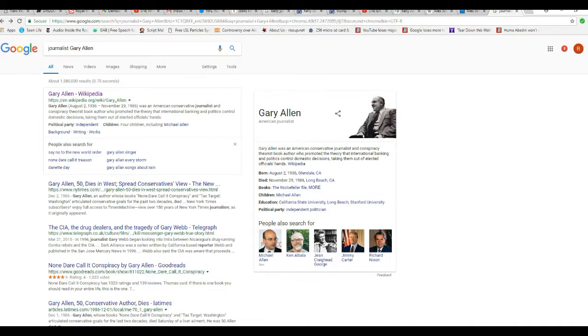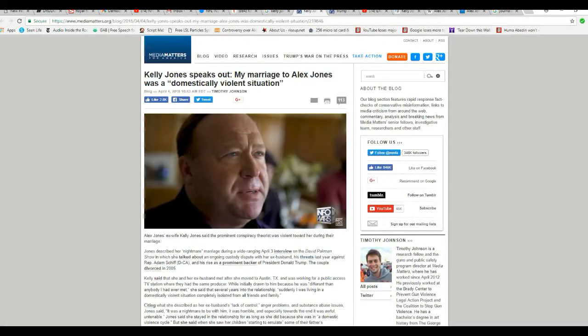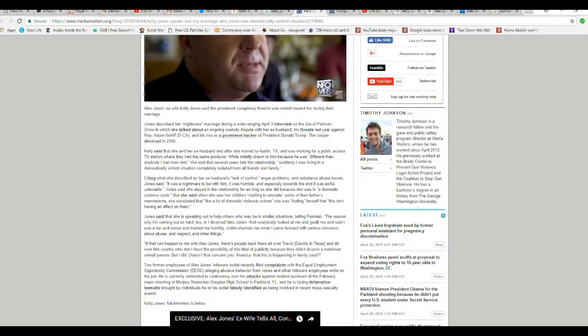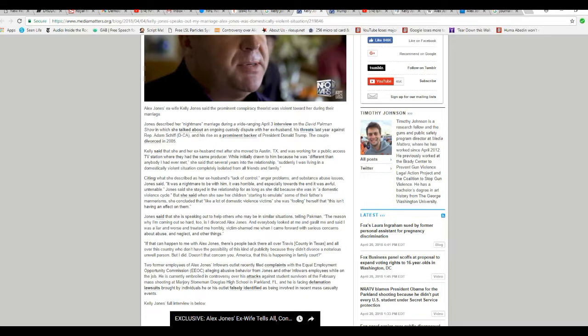Now there's some things that Media Matters mention, some things they don't mention. They're of course not going to say anything bad about Kelly Jones, but I'll tell you right now there are a couple things, and these are well-known maybe if you know anything about her.